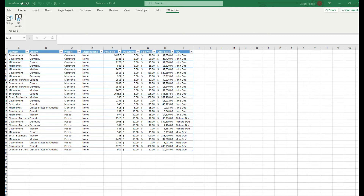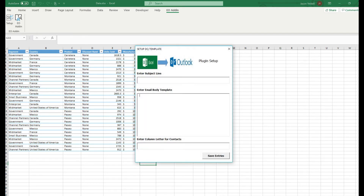To set up the software, we simply click on the EO add-in tab and then click on the setup icon within that particular group. This will display a custom interface for us to set up the Excel to Outlook add-in. We can prepare a canned subject line for any emails that are going to be automatically generated off of this Excel sheet. We will do that now by entering subject line text.